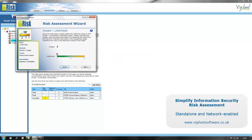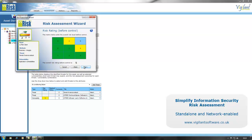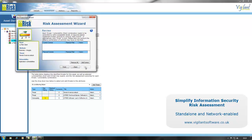You then use the slider to determine what the impact and likelihood is of that particular attack. In this instance it's going to be a 3, which as you can see in the risk assessment wizard, before application of controls, places it well outside your risk acceptance criteria.